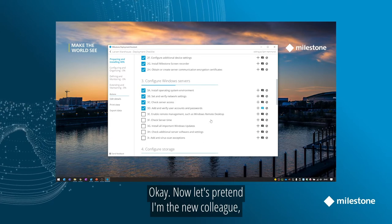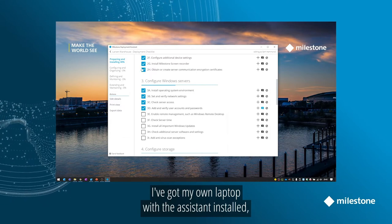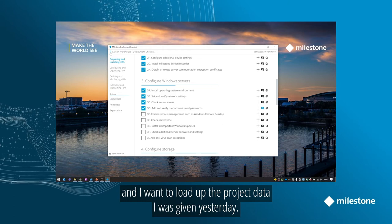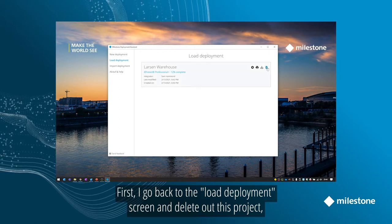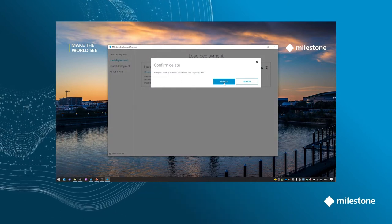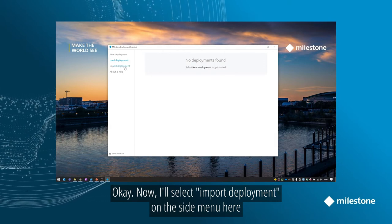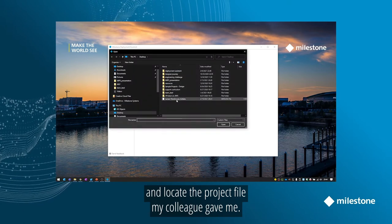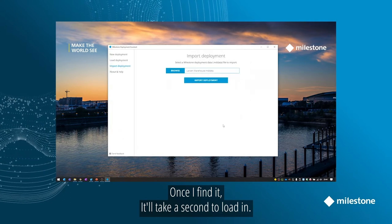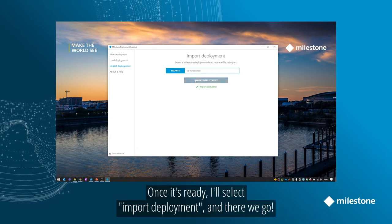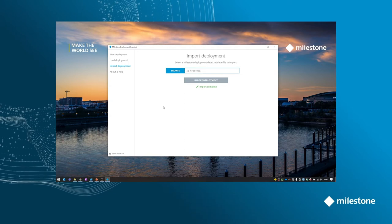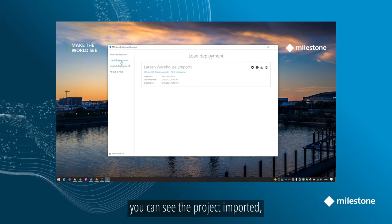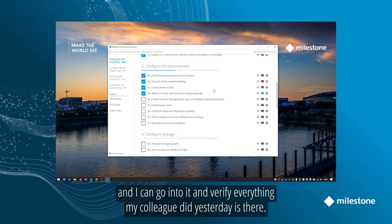Okay, now let's pretend I'm the new colleague showing up the next day. I've got my own laptop with the deployment assistant installed, and I want to load up the project data I was given yesterday. First, let me go back to the load deployment screen and delete out this project so we can pretend I'm coming in completely blank. Okay, now I'll select Import Deployment on the side menu here and locate the project file my colleague gave me. Once I find it, it'll take a second to load in. Once it's ready, I'll select Import Deployment, and there we go. I get a confirmation saying the import was successful. When I go back to Load Deployment, you can see the project imported, and I can go into it and verify everything my colleague did yesterday is in there. Perfect.